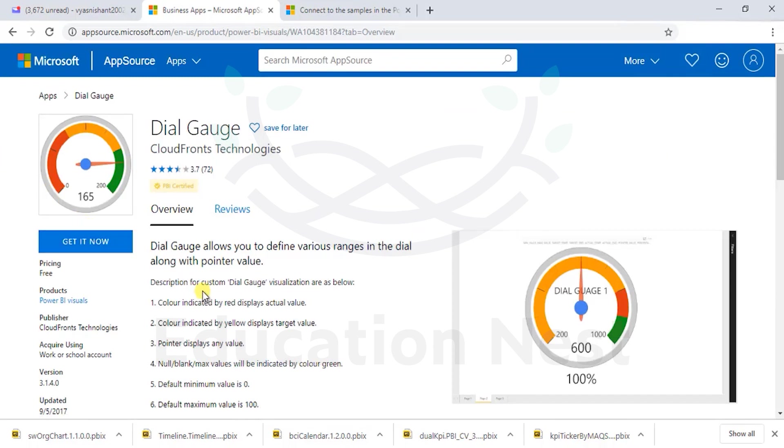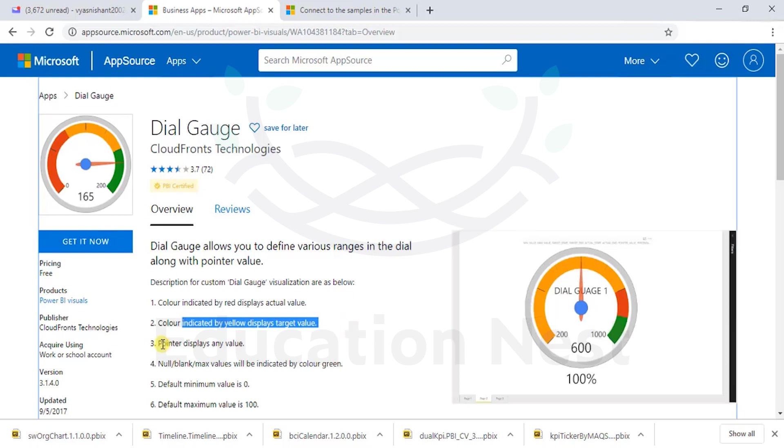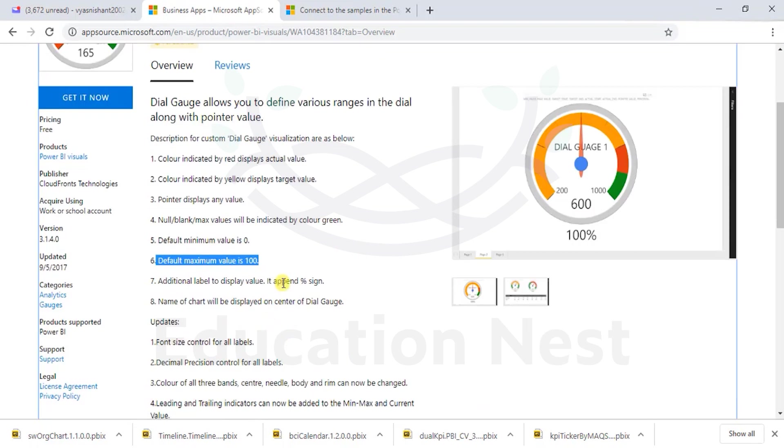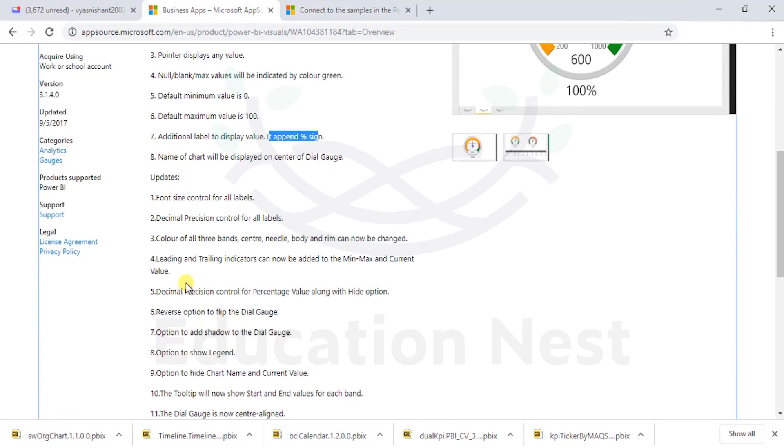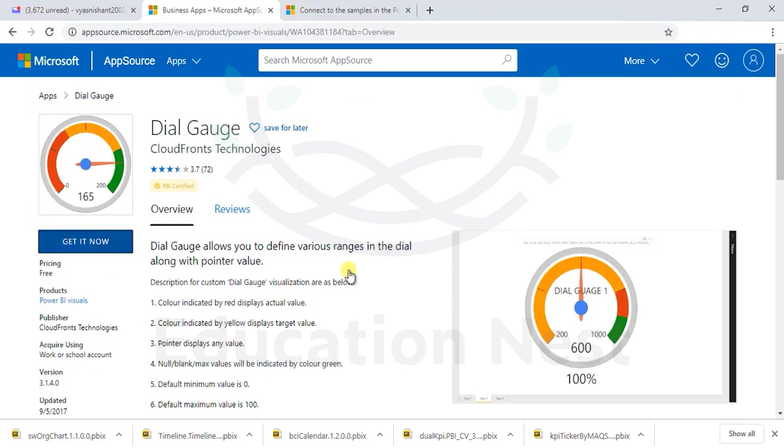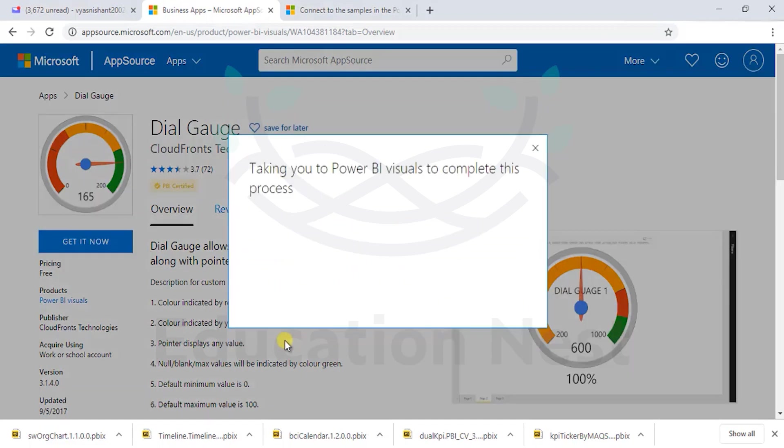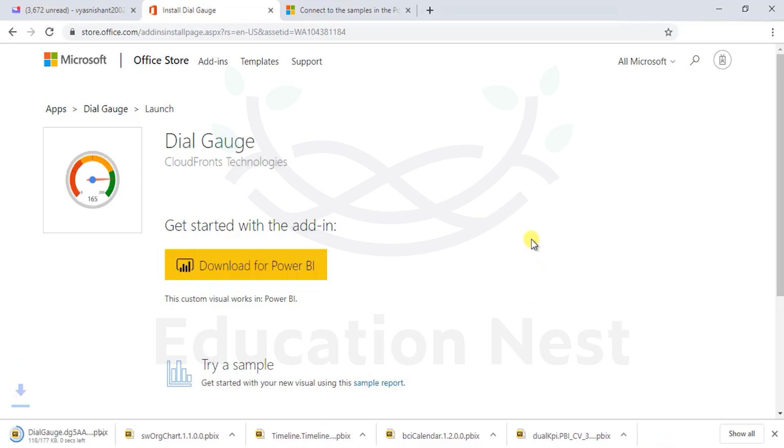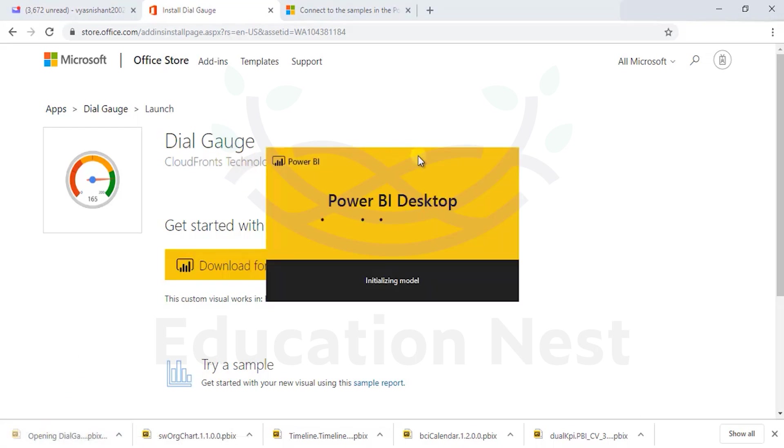When we say color indicated by red indicates actual value under the yellow target value pointer, any value null or blank value will be color green default value 0, default maximum is on. These are the things we need to take care while deciding it. Let's get it now. So a very good way of understanding any visual from the marketplace again would be from sample. It's always learning by observation.